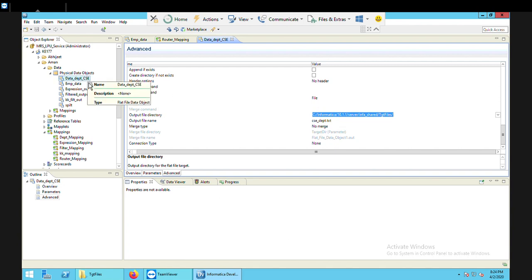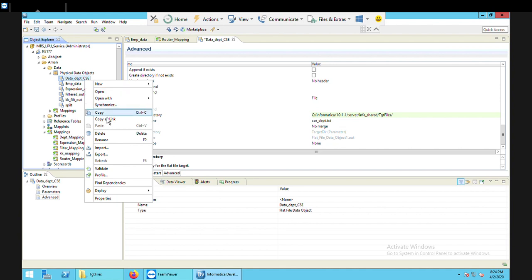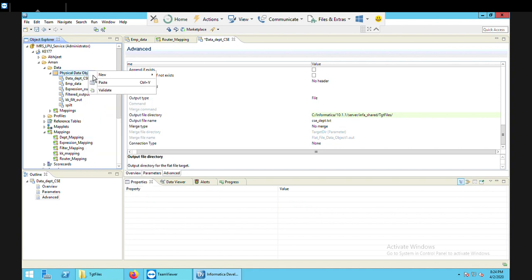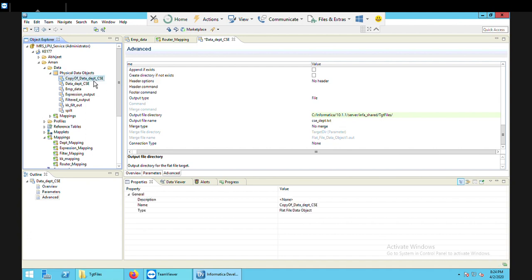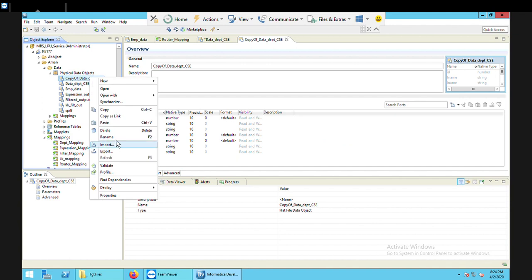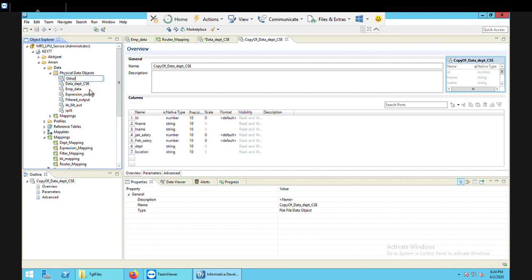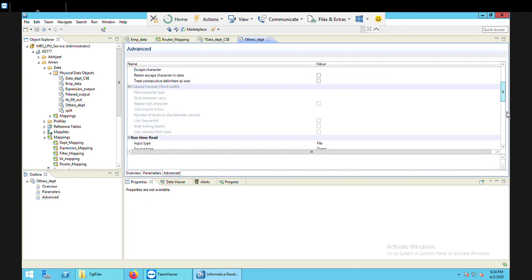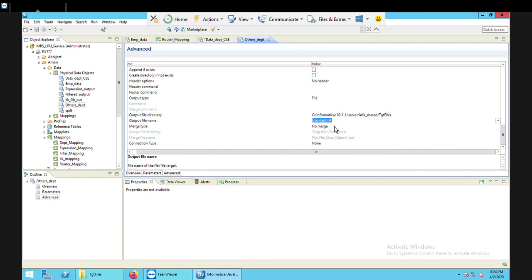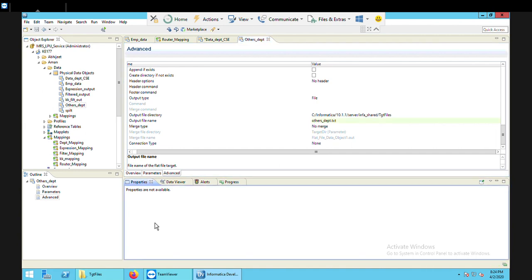I need one more target file, so I'll copy the existing one and paste it rather than recreating it from scratch. I'll rename it to others and go to its Advanced settings to change the target file name to others_department.txt. I'll save this. So now two files are created — one for CSE and one for others.